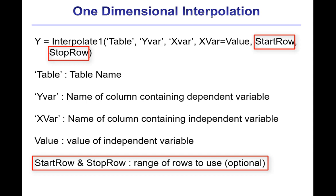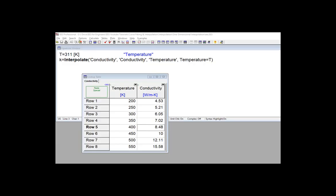So to carry out cubic interpolation using these data that are in this lookup table, conductivity, and estimate the conductivity at a temperature of, for example, 311 Kelvin, which isn't one of these entries, you would use the command shown here.